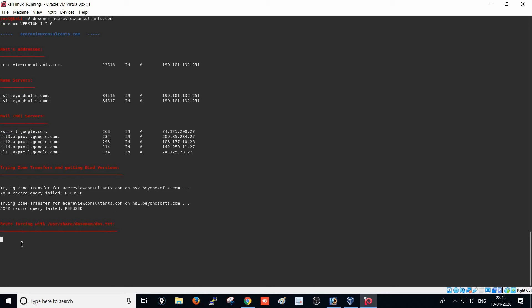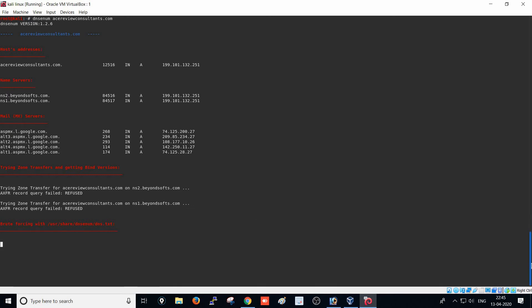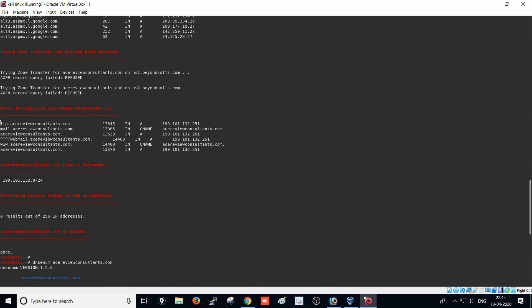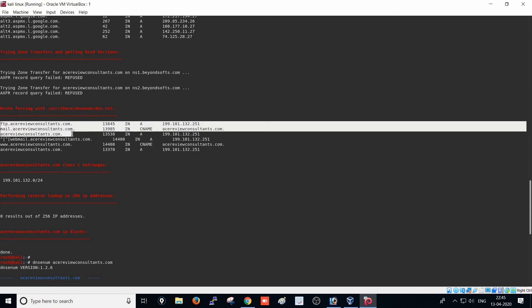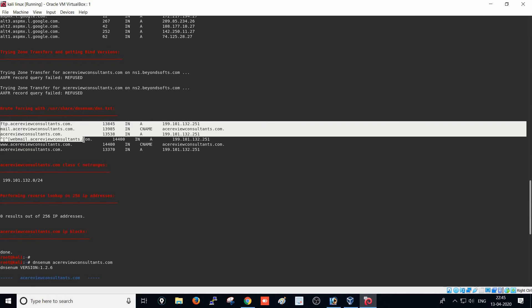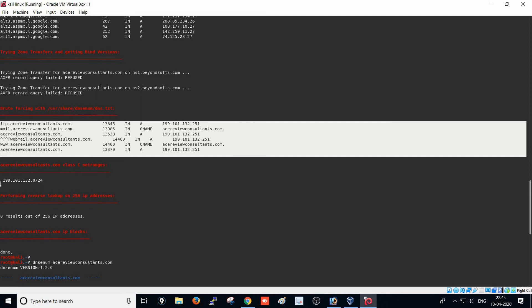The tool now does a brute force attack on that website and server to find any other services running. After waiting for the scan, we can see the results — they are using an FTP service, a mail service, and also webmail, meaning they are sending mail through webmail as well.